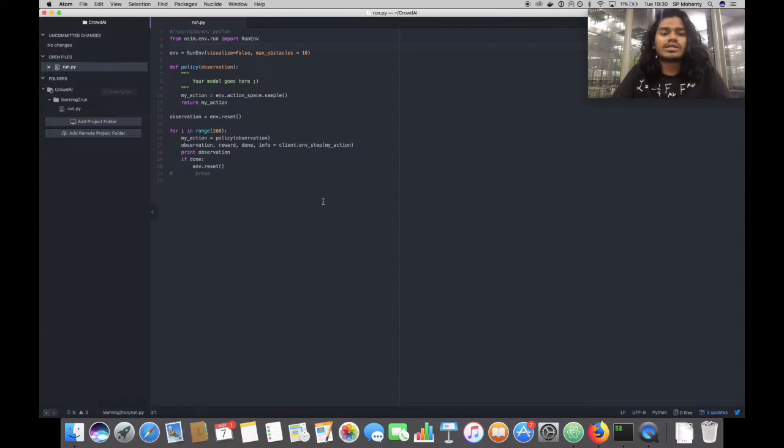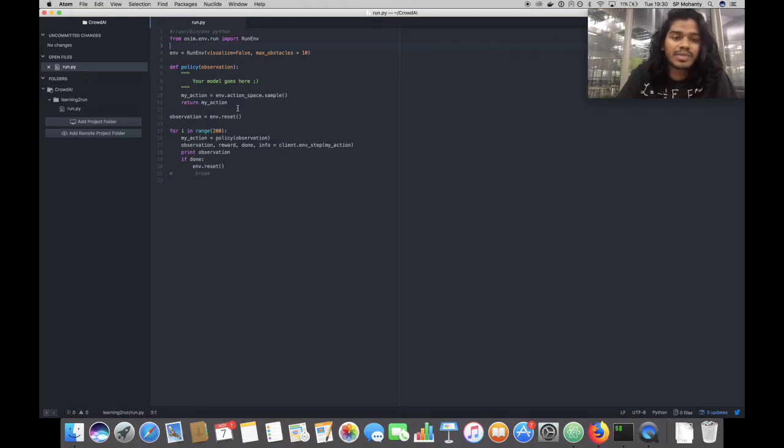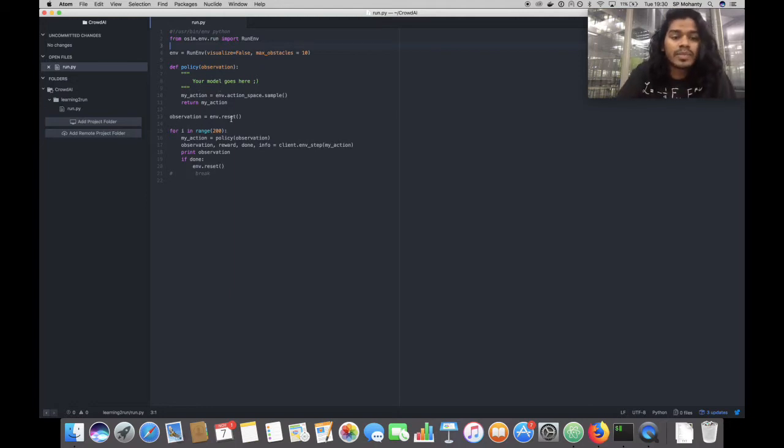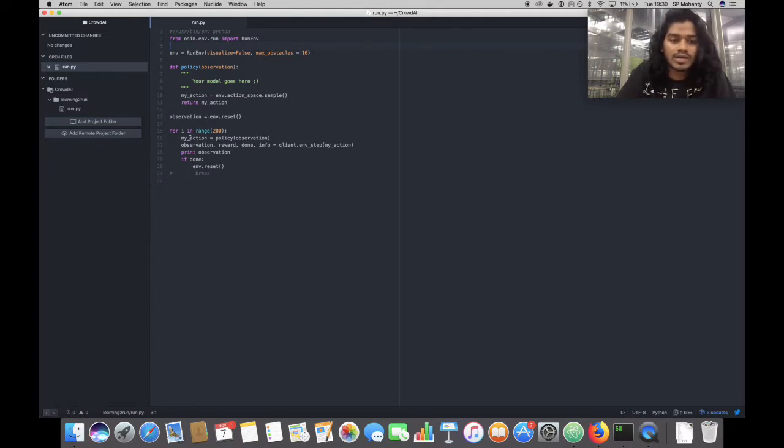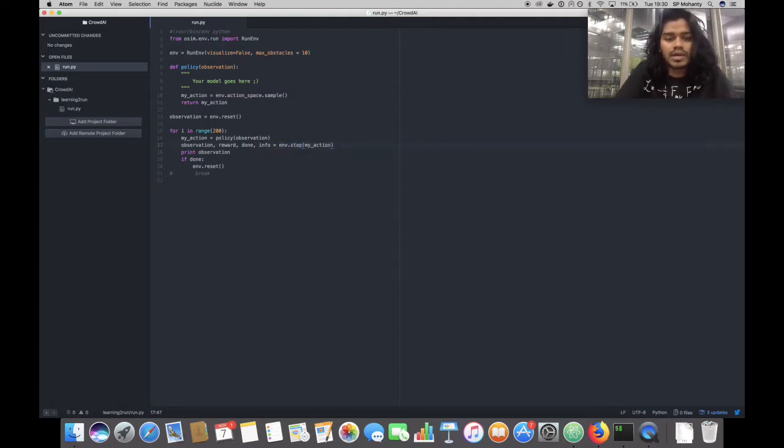Let's assume this very basic scenario where we instantiate a runenv and then we have a policy function which takes in an observation and spits out an action. In this case, I spit out a random action but in your case, your actual model code will basically go here. Then we take the first observation by env.reset and then we pass in the actual predicted action by env.step.